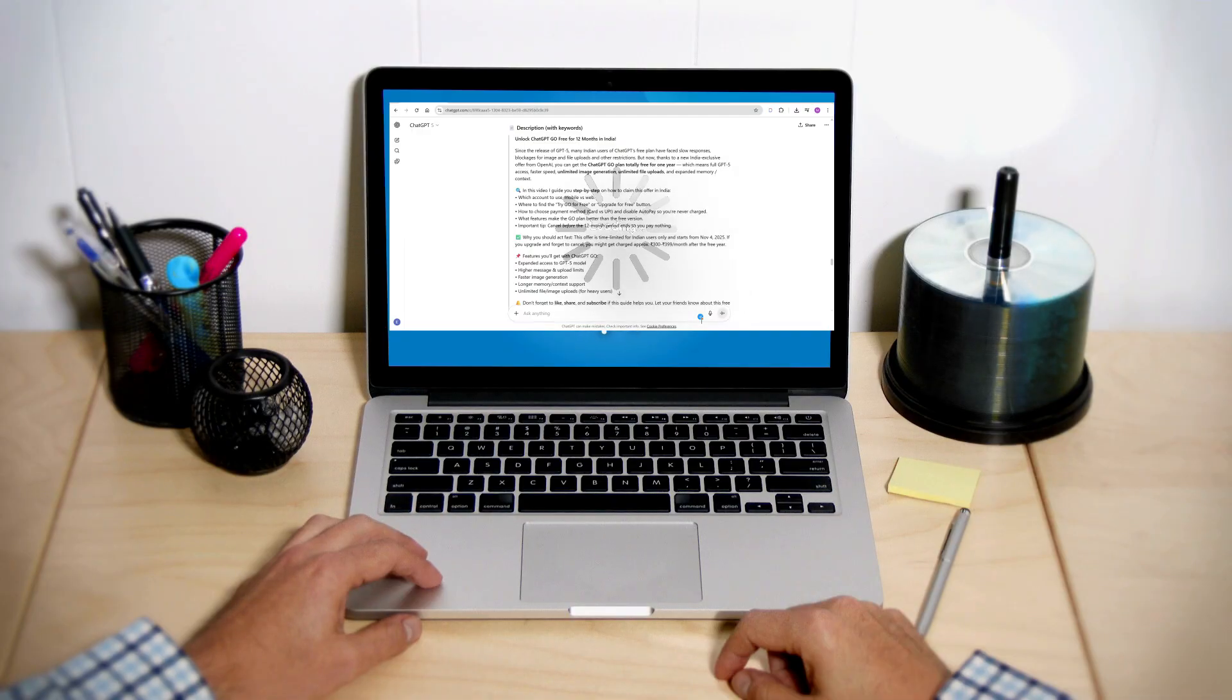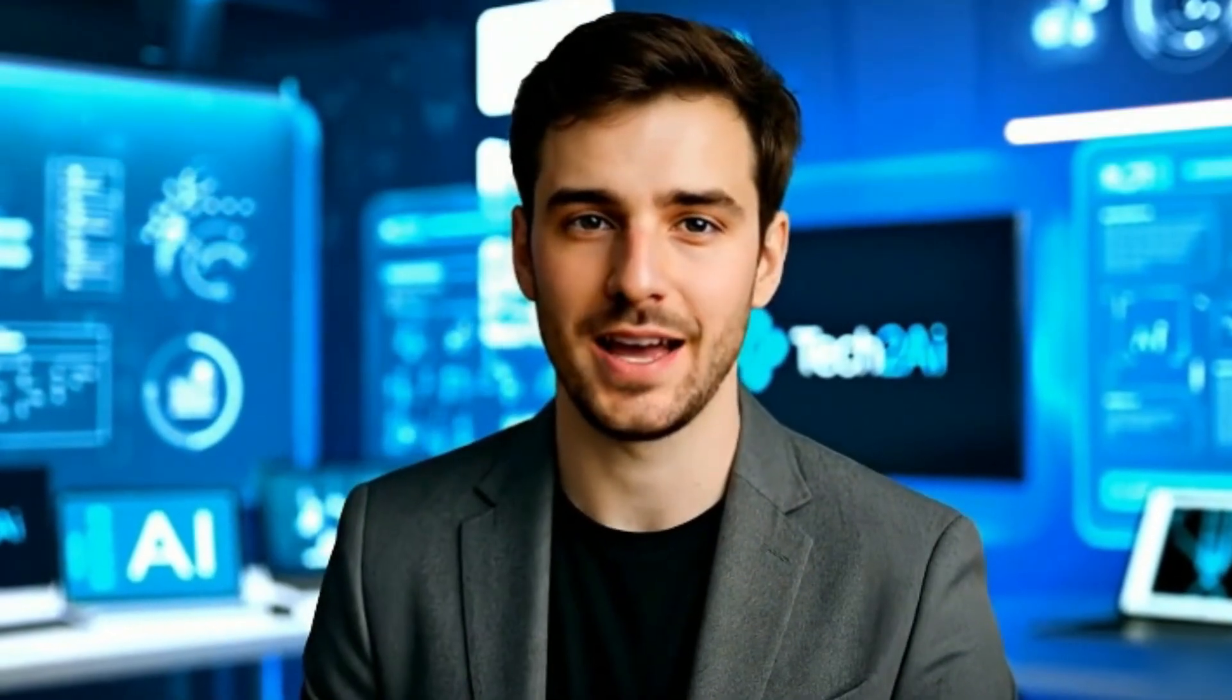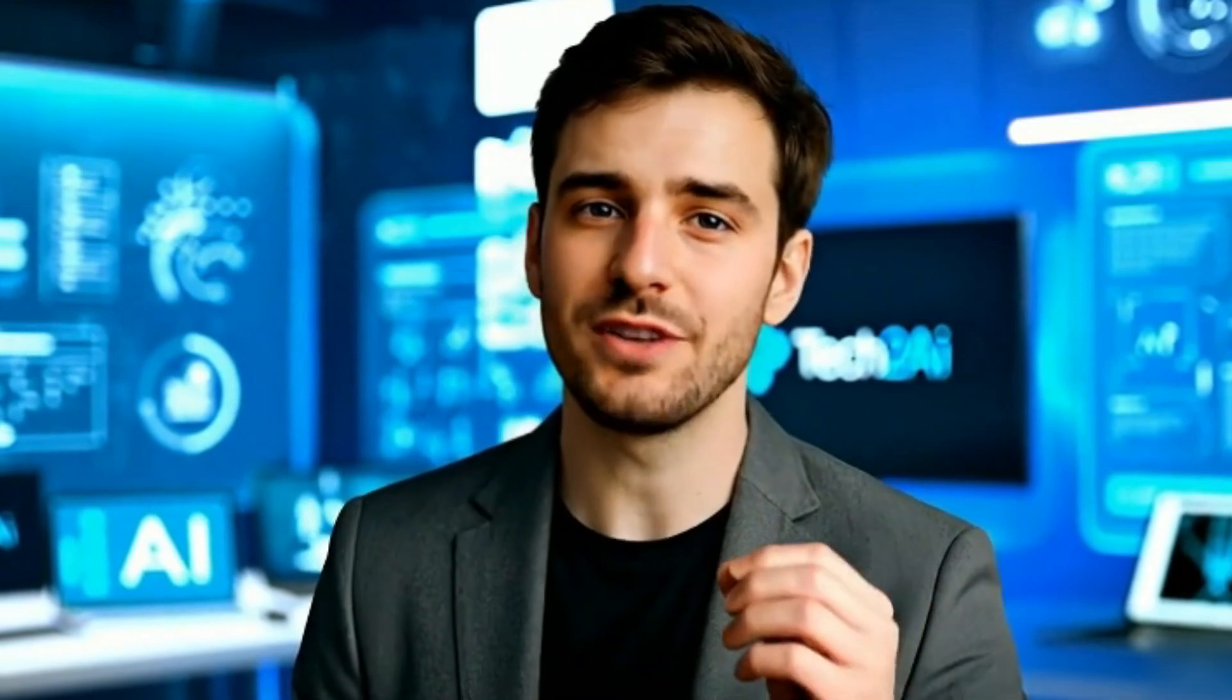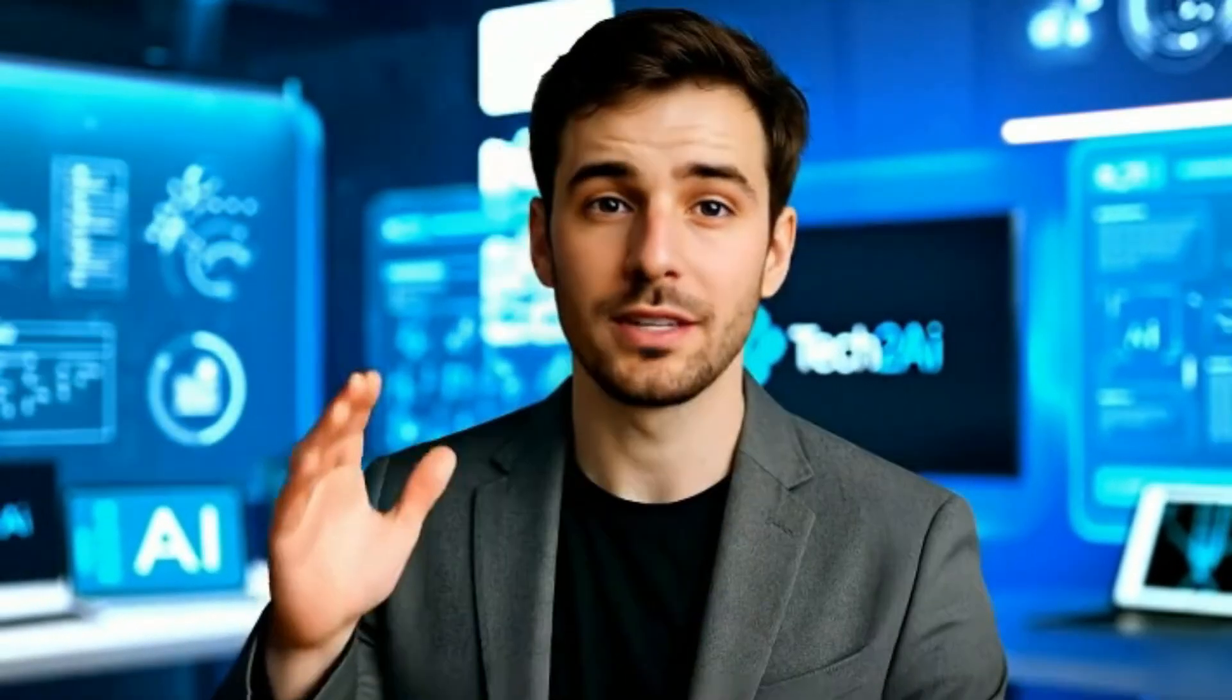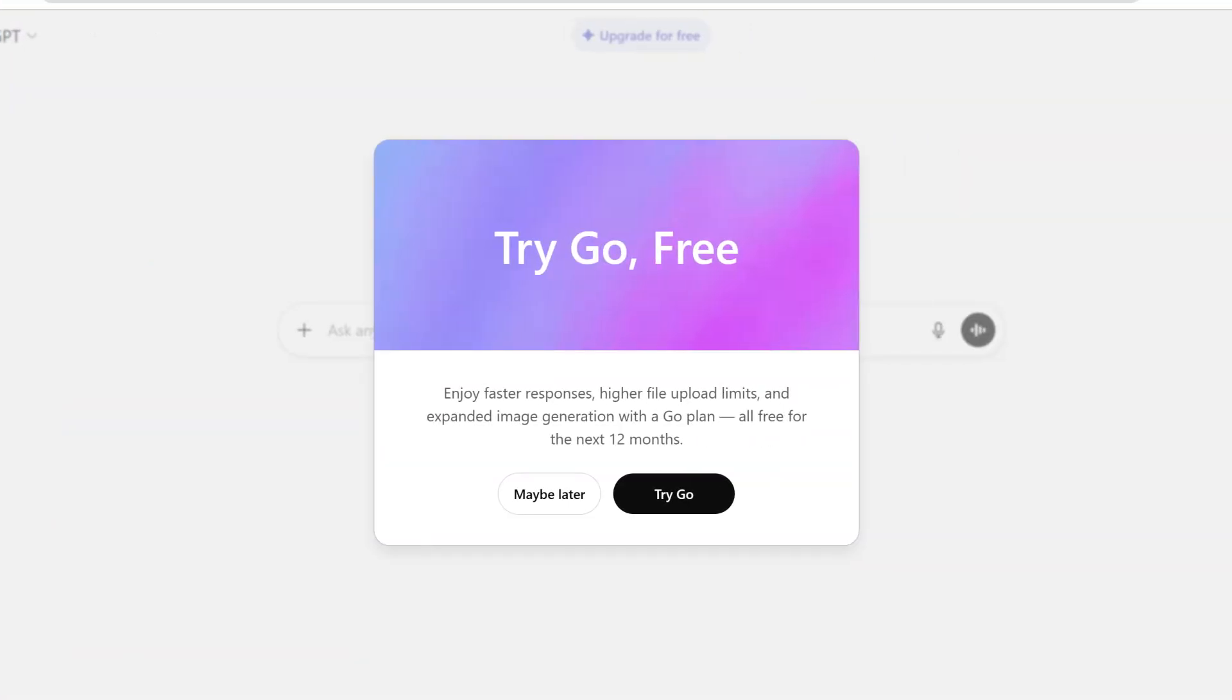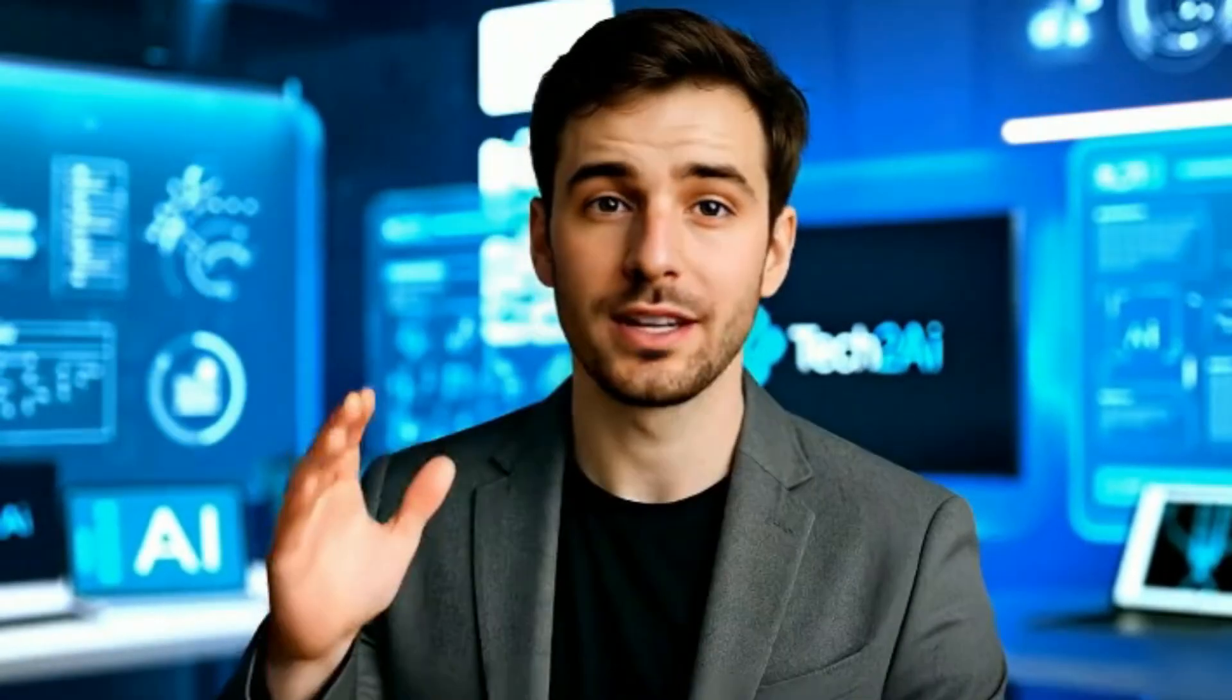Because OpenAI has launched an exclusive offer just for Indians. Yes, that's right. OpenAI is giving the ChatGPT Go plan absolutely free. And not just for a few days, but for a full year. One year is a long time, my friends.